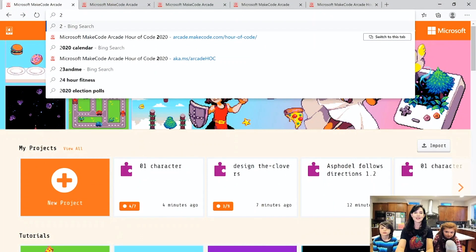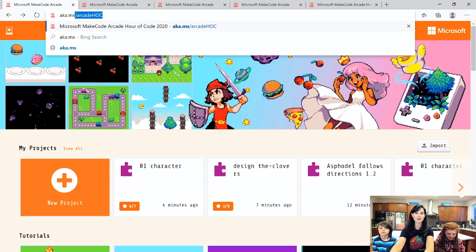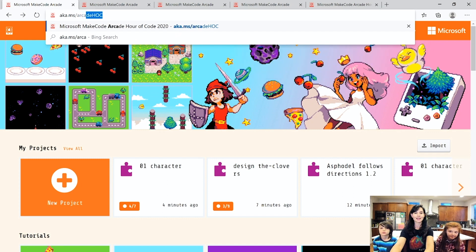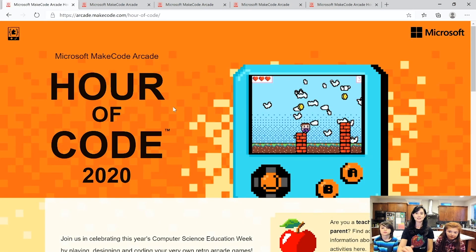So are we ready to dive in? Are we ready to do some coding? Yeah! Okay, let's go ahead and get started. I'm going to go to aka.ms/arcade-hoc and this will take us to the Hour of Code page.